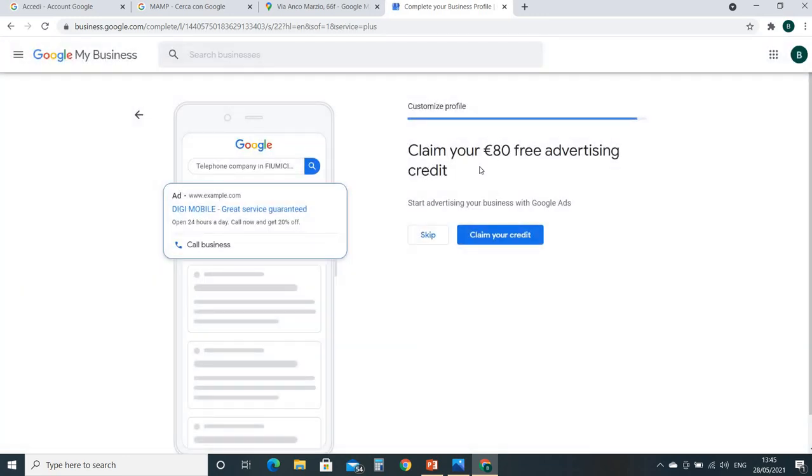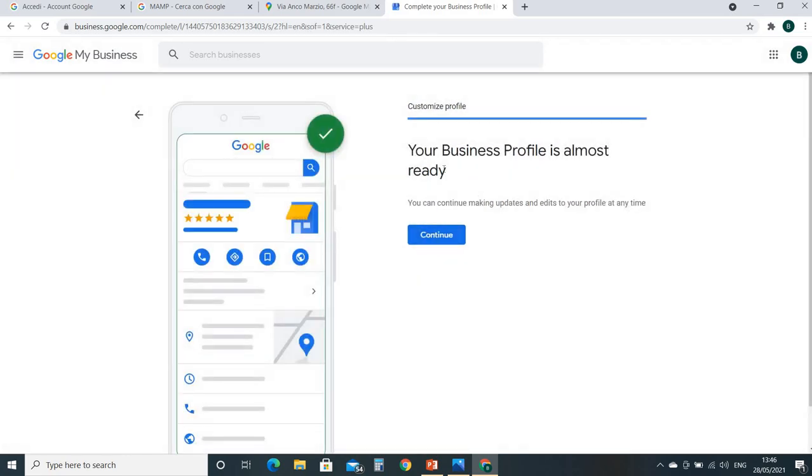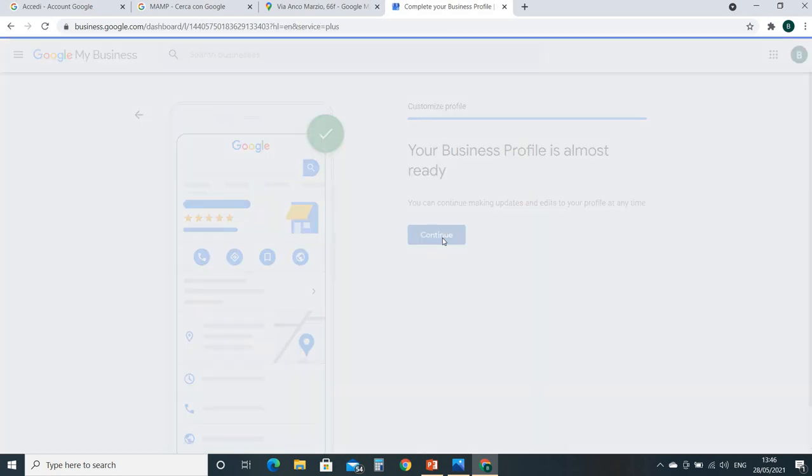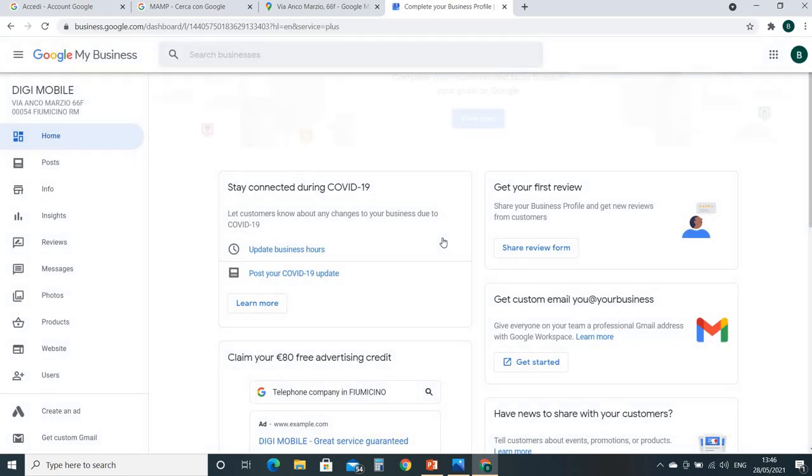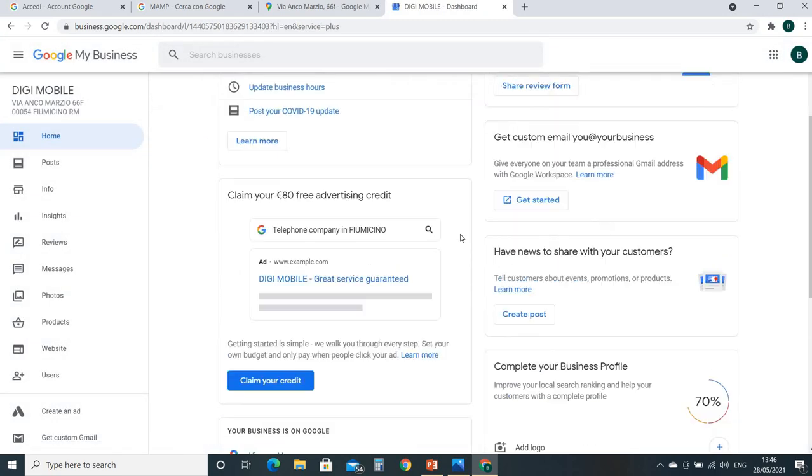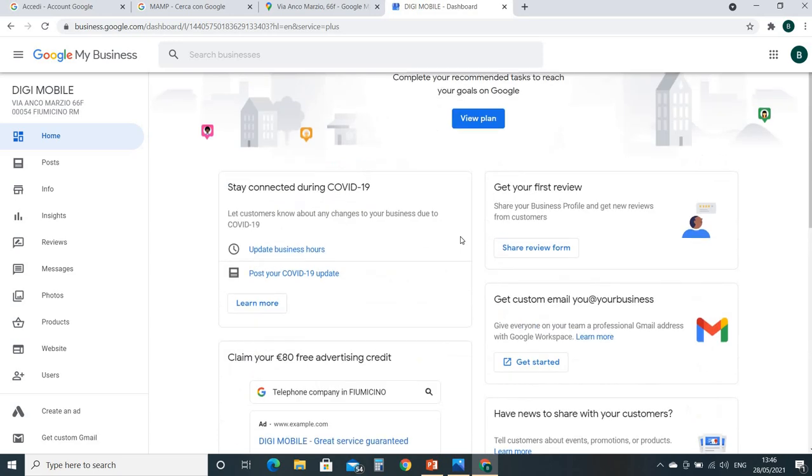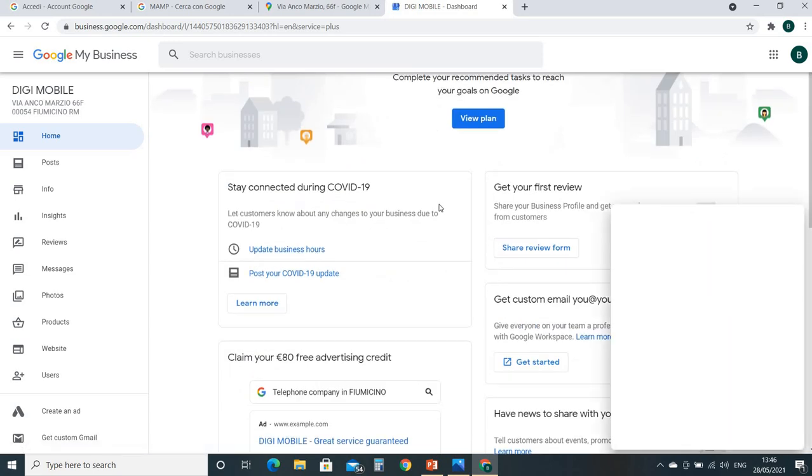There is a promotion from Google if you want to promote your address and your business through advertising. I just skip it. Your business profile is almost ready. Continue. After continue, then this is all done.